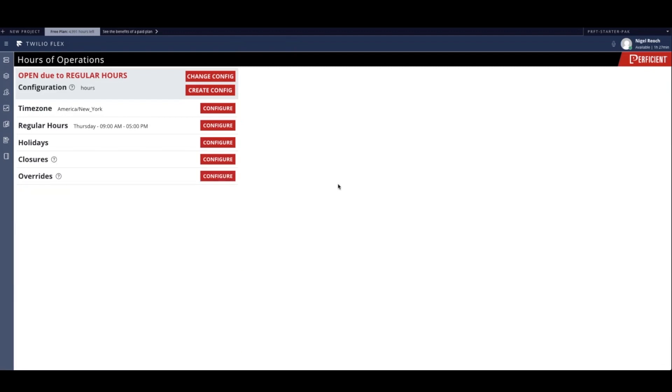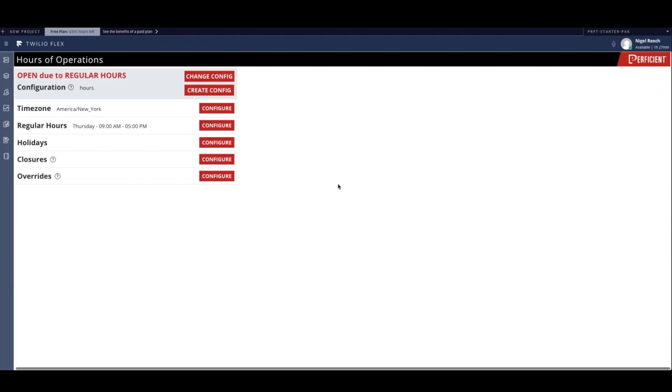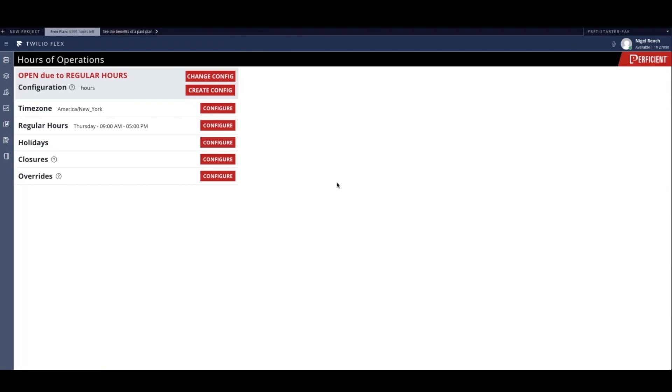Another feature of our hours of operation interface is the ability to save multiple configurations and apply them as desired. We have just created one configuration, and now we can quickly create a second one.